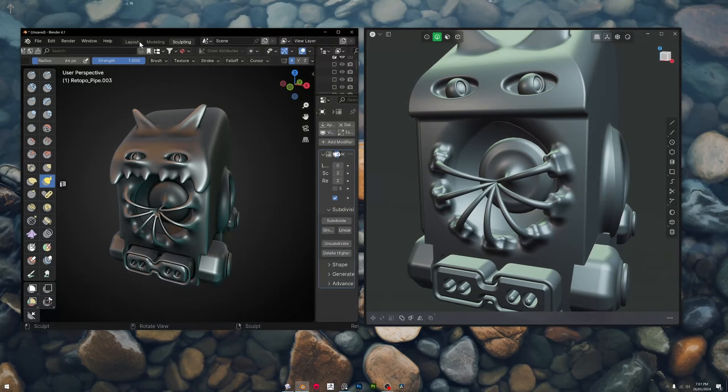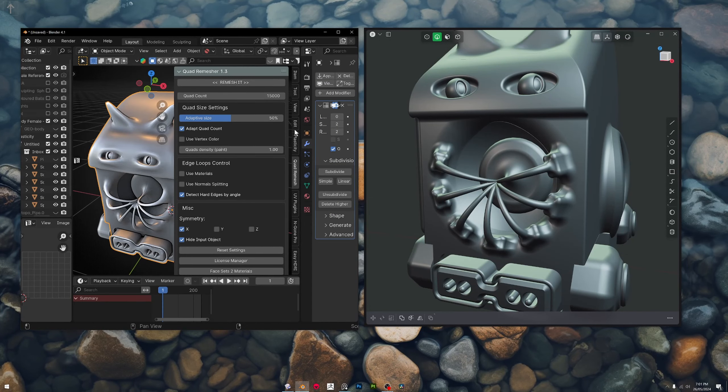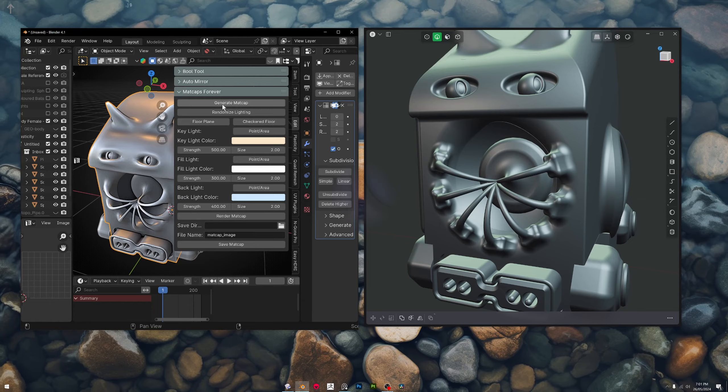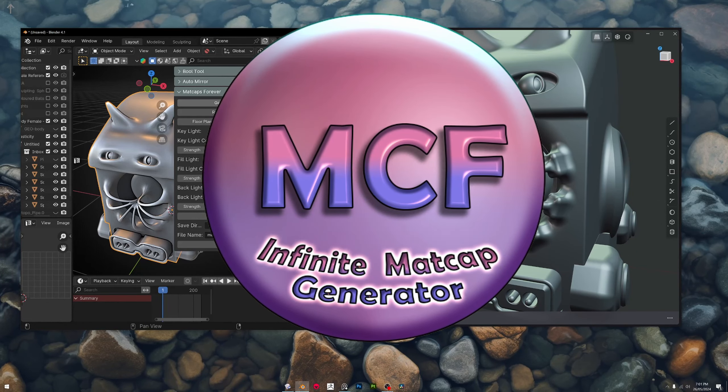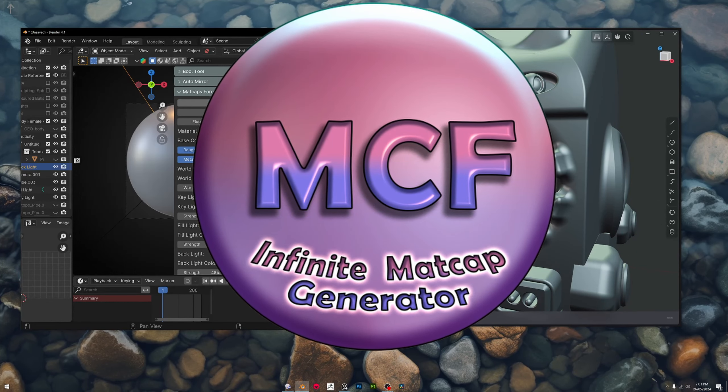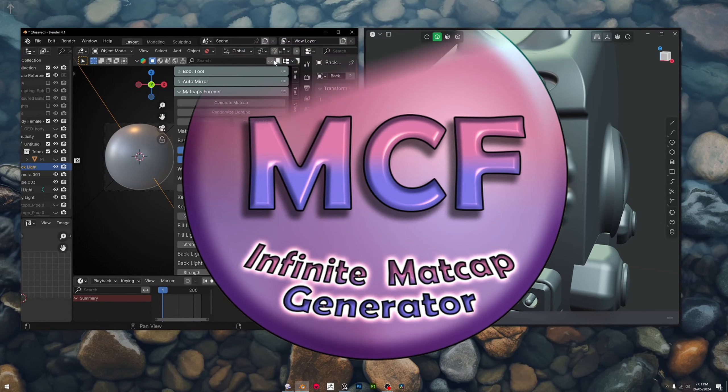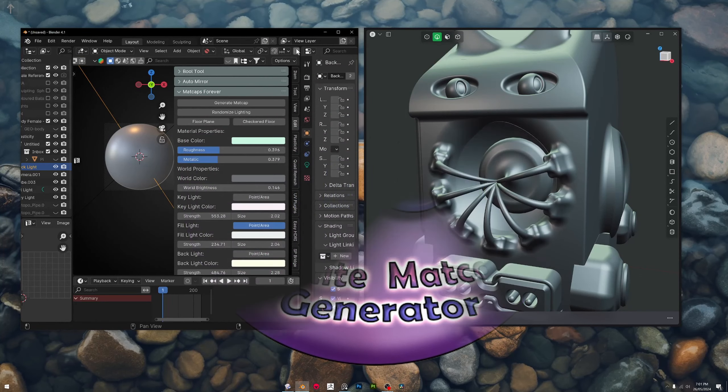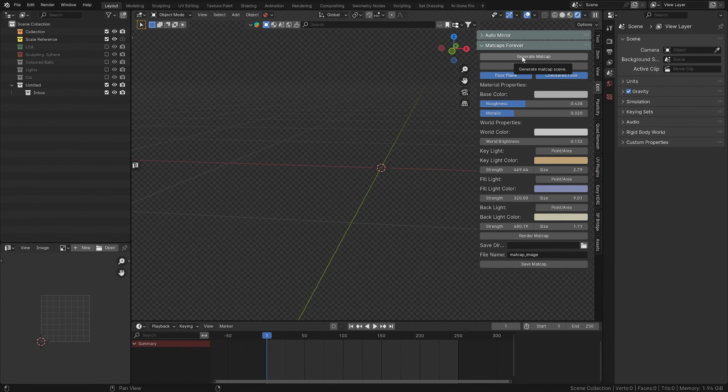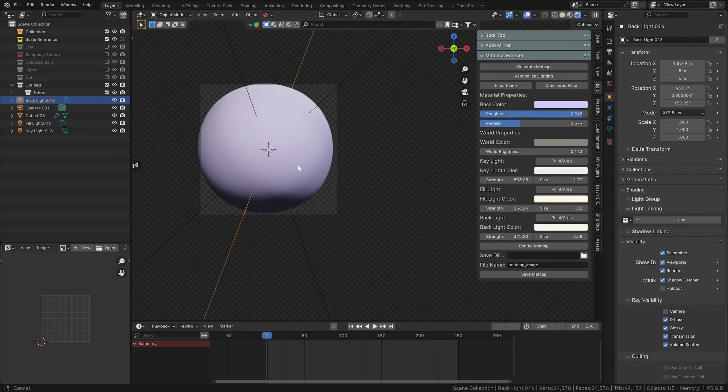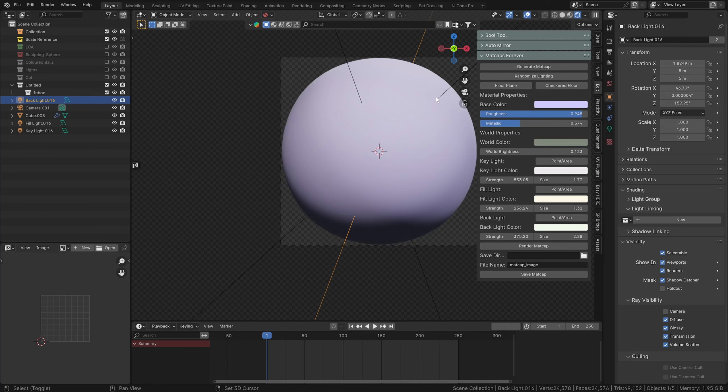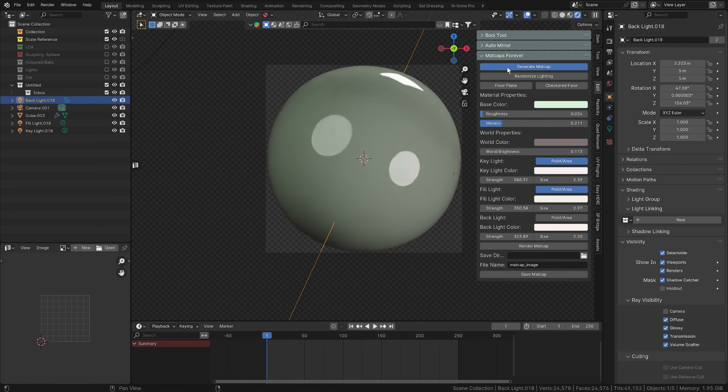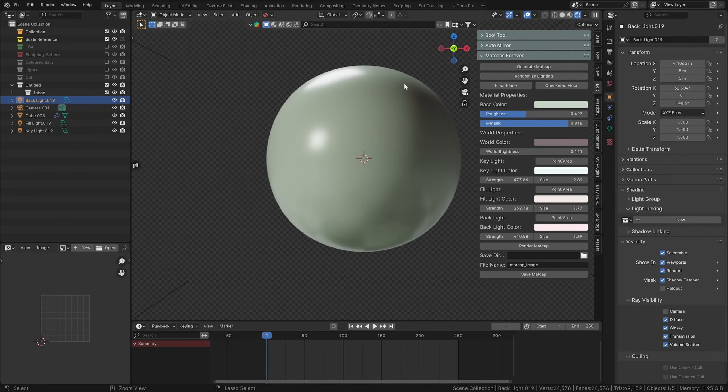In Blender we'll quickly go to my new plugin which is the Matcaps Forever plugin and we're just going to have a little bit of fun and make a matcap for modeling with today. If you want to skip over to the modeling part just feel free to skip ahead, but in this plugin it's designed so you can just generate matcaps very quickly without too much hassle. You click generate matcap and you've got a matcap and you can just keep pressing that button until you've got something that you like.